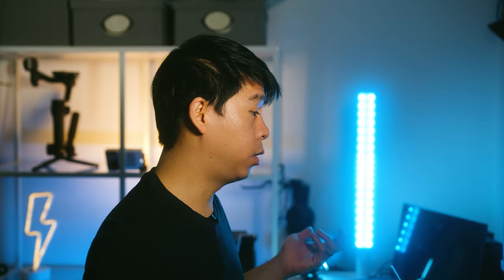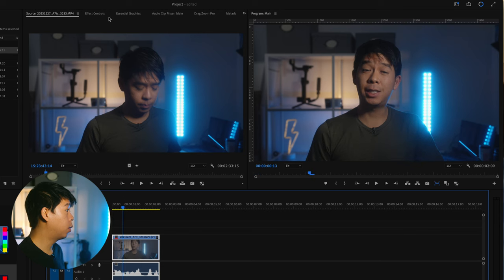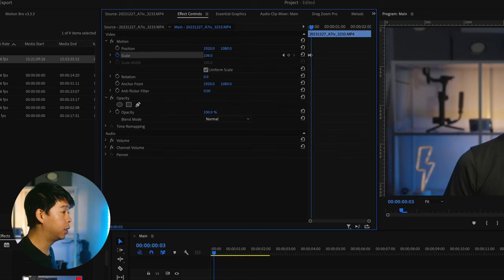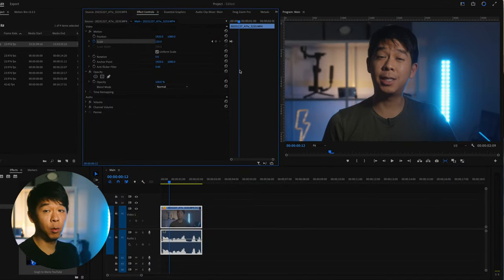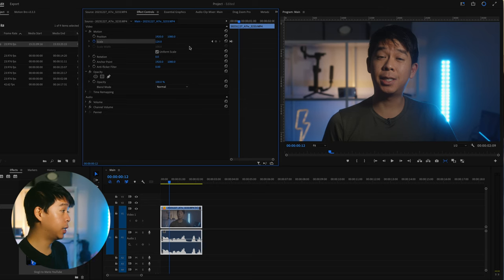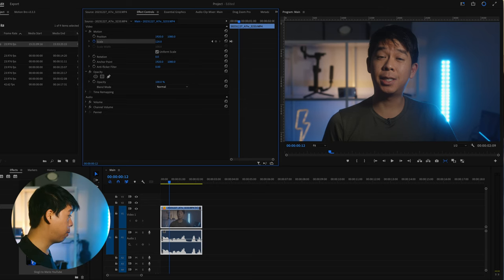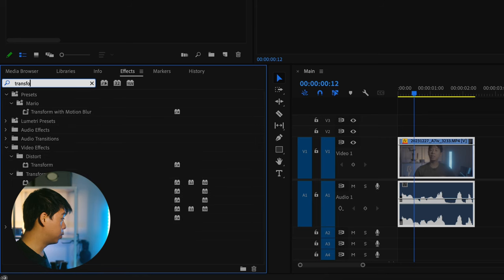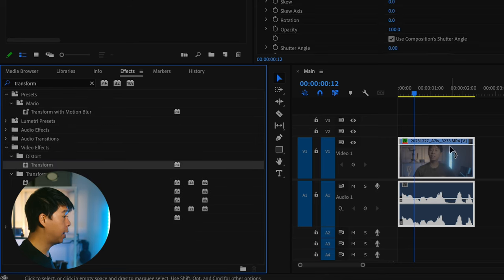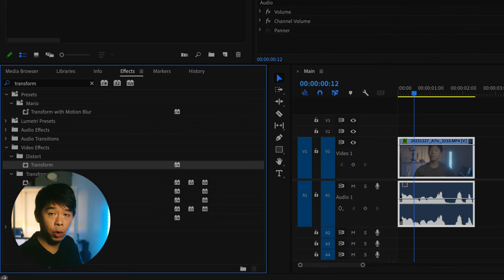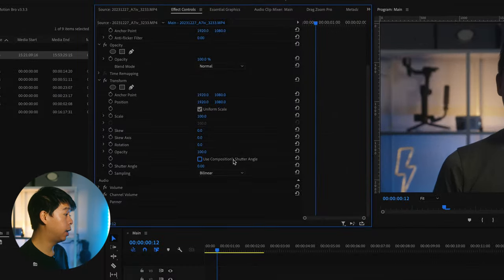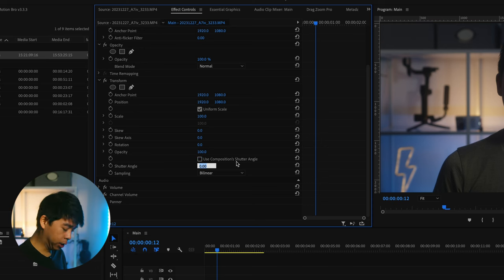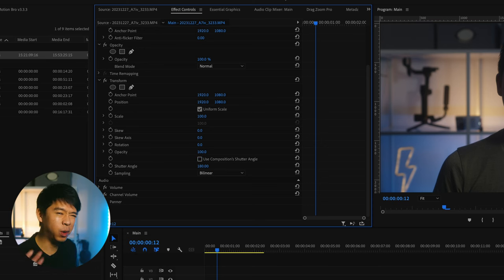So traditionally you would just go into your clip, go into the effects controls and then select scale, move it forward and just zoom in a tiny bit so you can get that zoom effect. And if you wanted to add motion blur to that, you have to do this using a transform effect. So you go into transform, select the transform effect, add it into your clip and make sure that you deselect the use composition shutter angle, and then just insert a shutter angle of about 180.